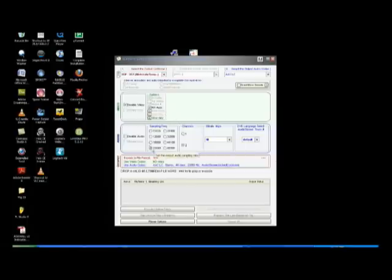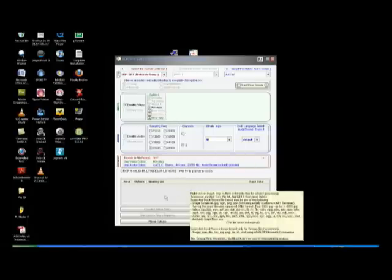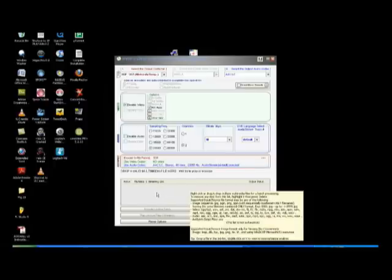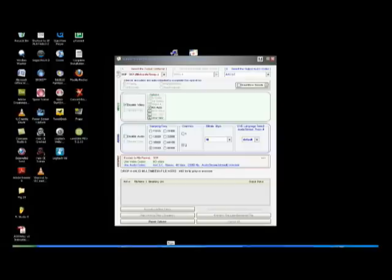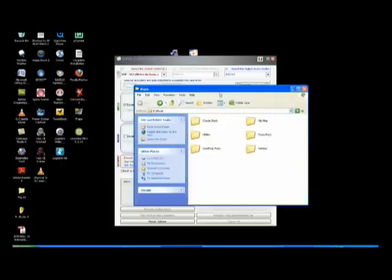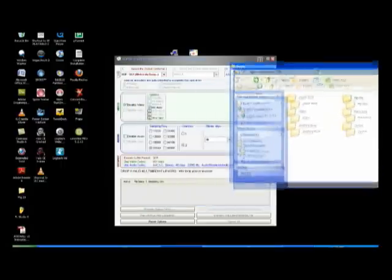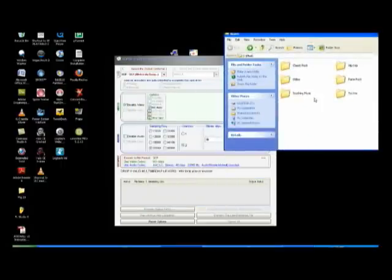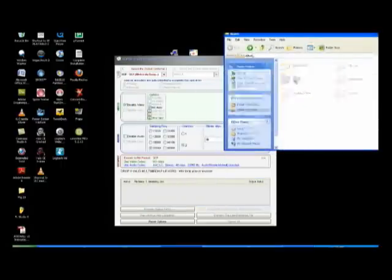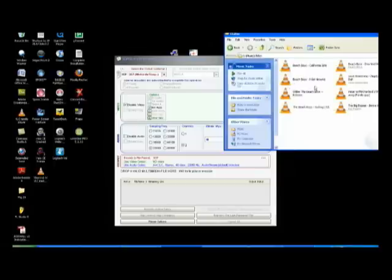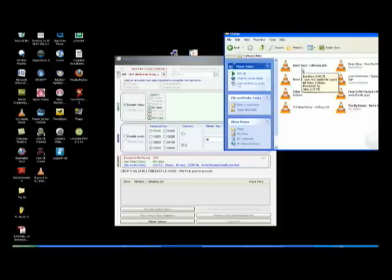The next thing you want to do is drag and drop the MP3 file that you would like to make as a ringtone. So what you want to do is get your song that you would like. So we'll pick out a song from here. Let's just say we'll do Beach Boys California Girls.